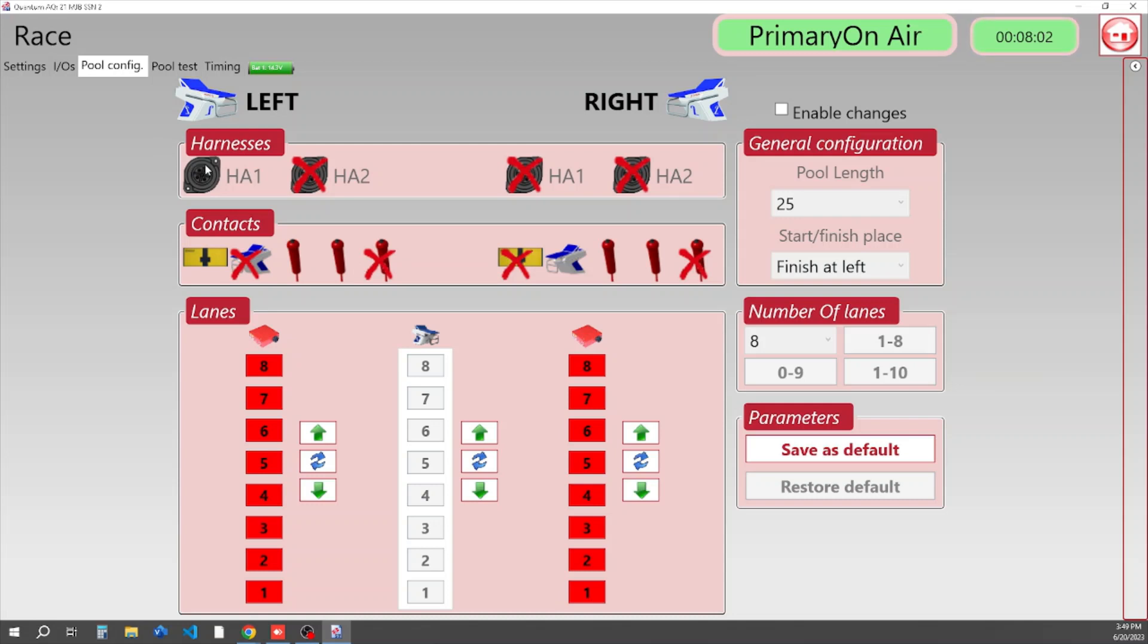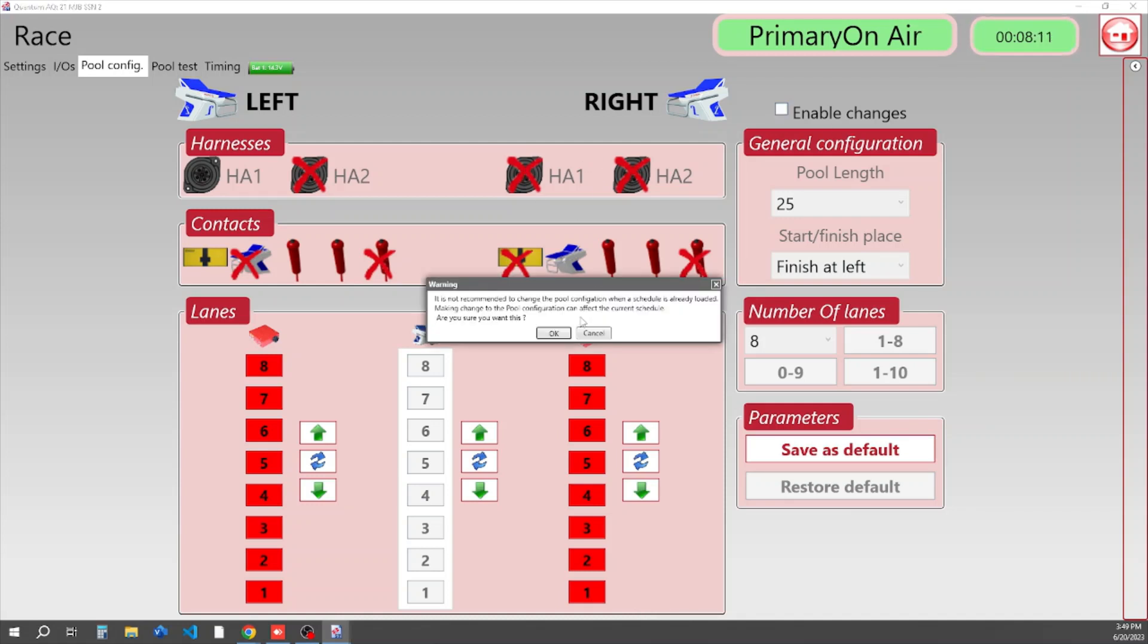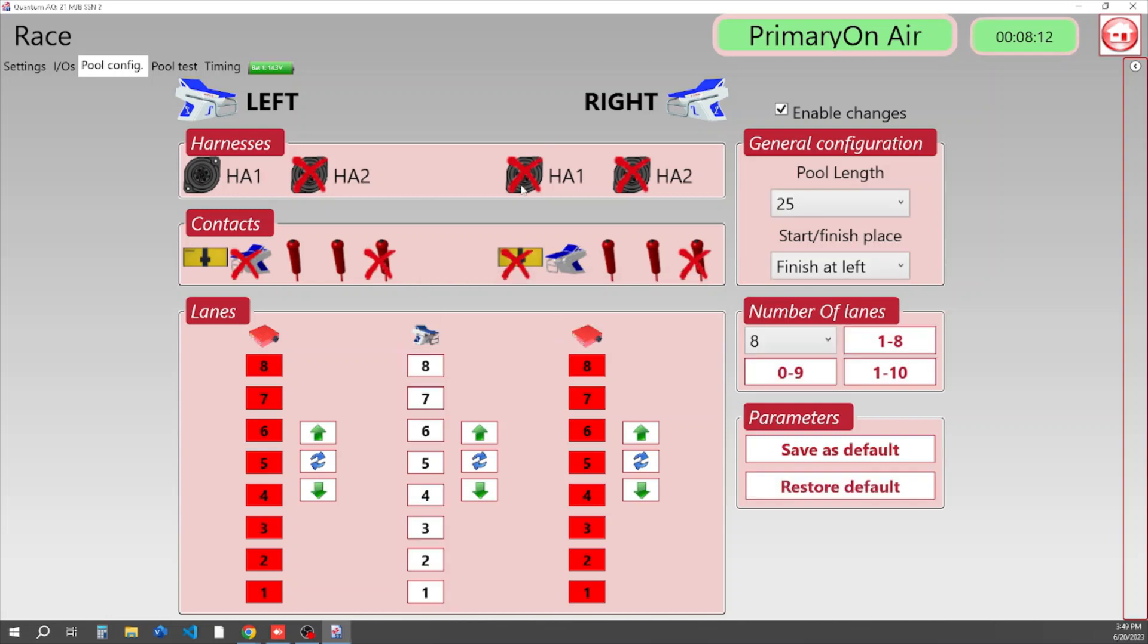In this configuration, if we're going to be doing long course and our timing table is going to be in this location, we're going to put harness 1 here on the right-hand side. We're going to say everything finishes at right.